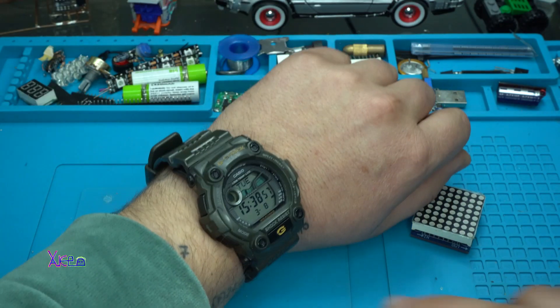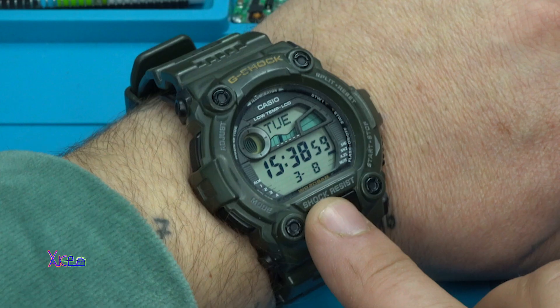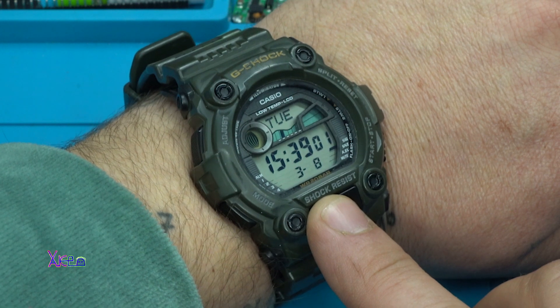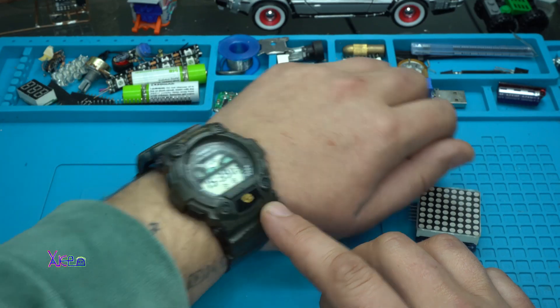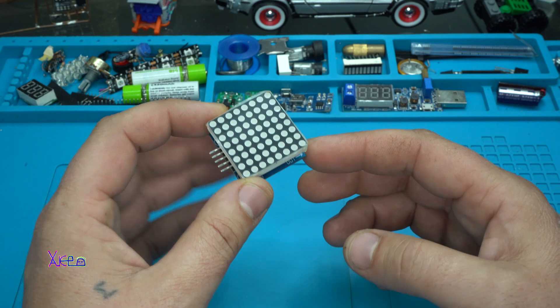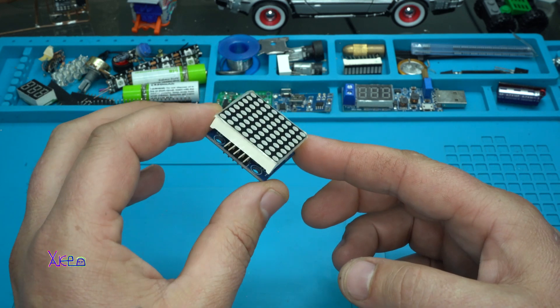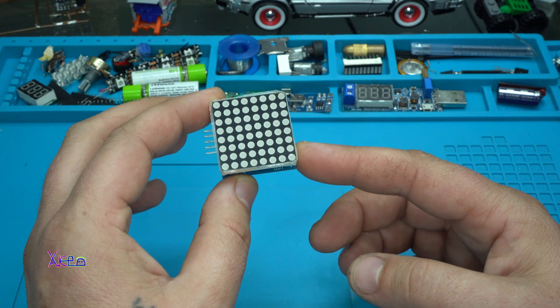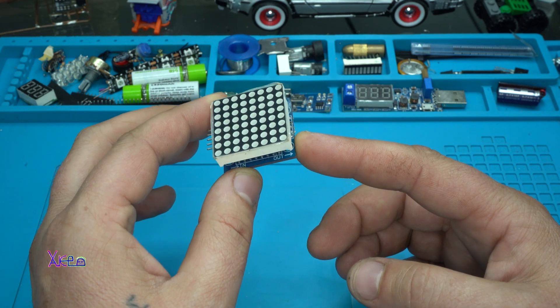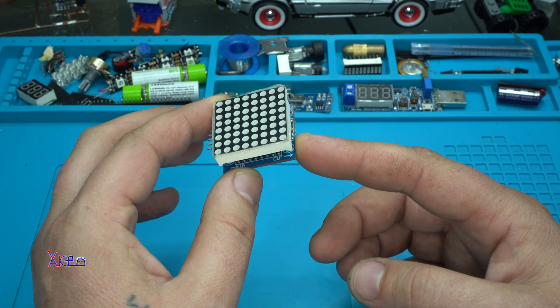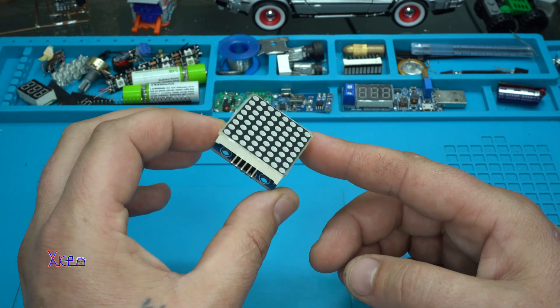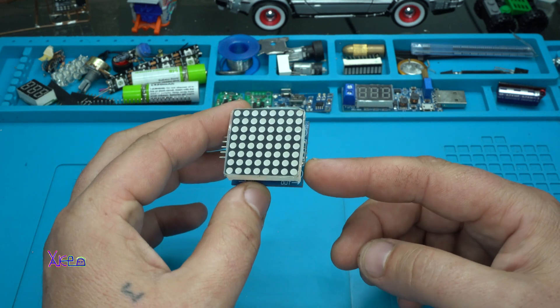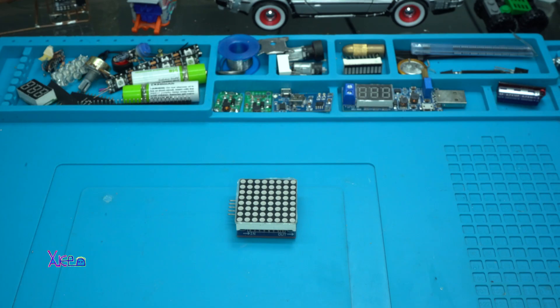Hello Hiptubers and welcome back to my channel. Today is Tuesday 8th of March 2022 and take a look at this electronic product. It's an LED matrix 8x8 and it's not cheap anymore. Let's start.